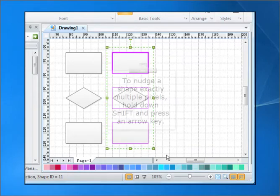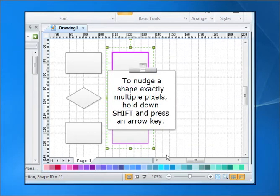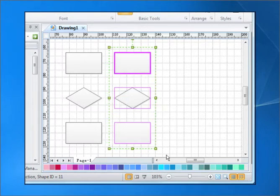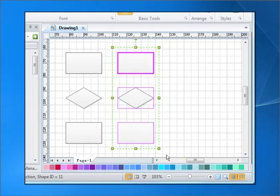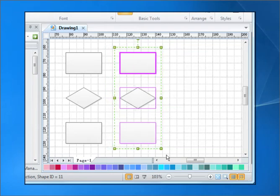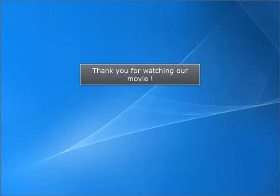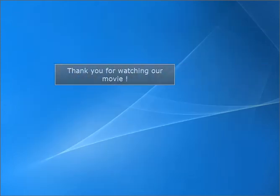To match the shape exactly multiple pixels, hold down Shift and press an arrow key.